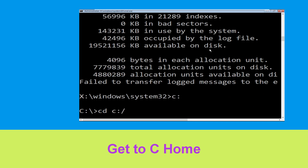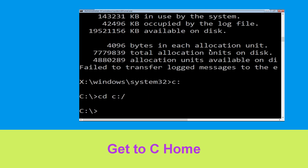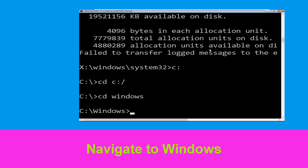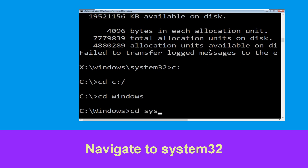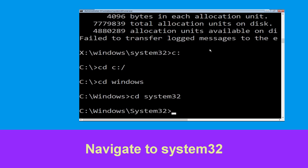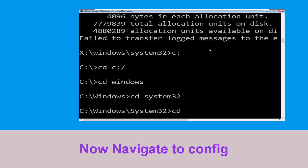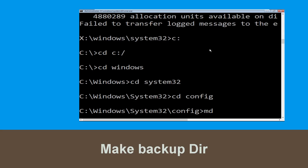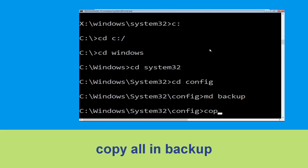Type 'cd C:\' and hit Enter. Then type 'cd windows' and press Enter. Then type 'cd system32' and hit Enter. Now type 'cd config' and press Enter to execute this command.